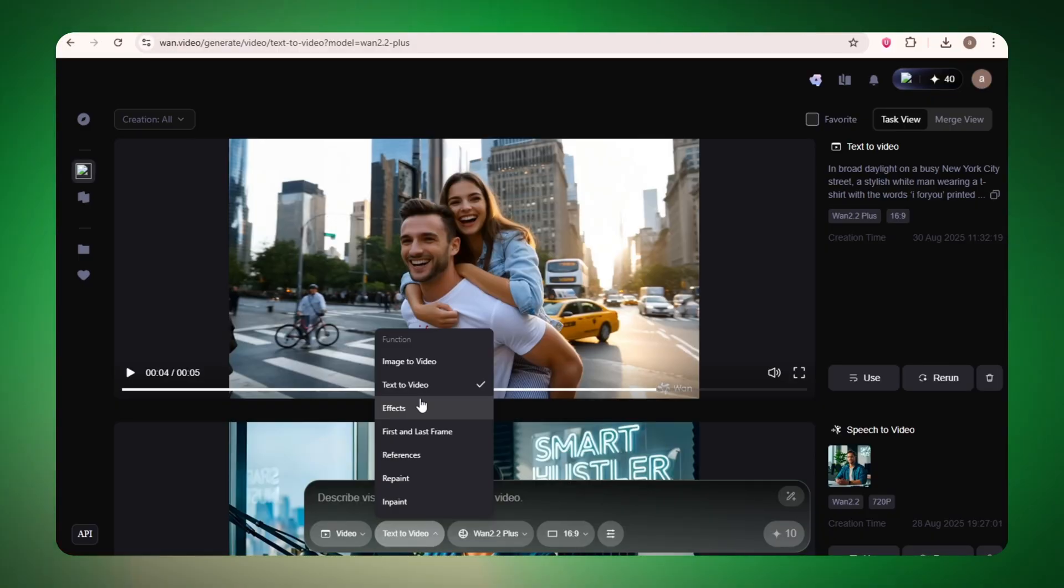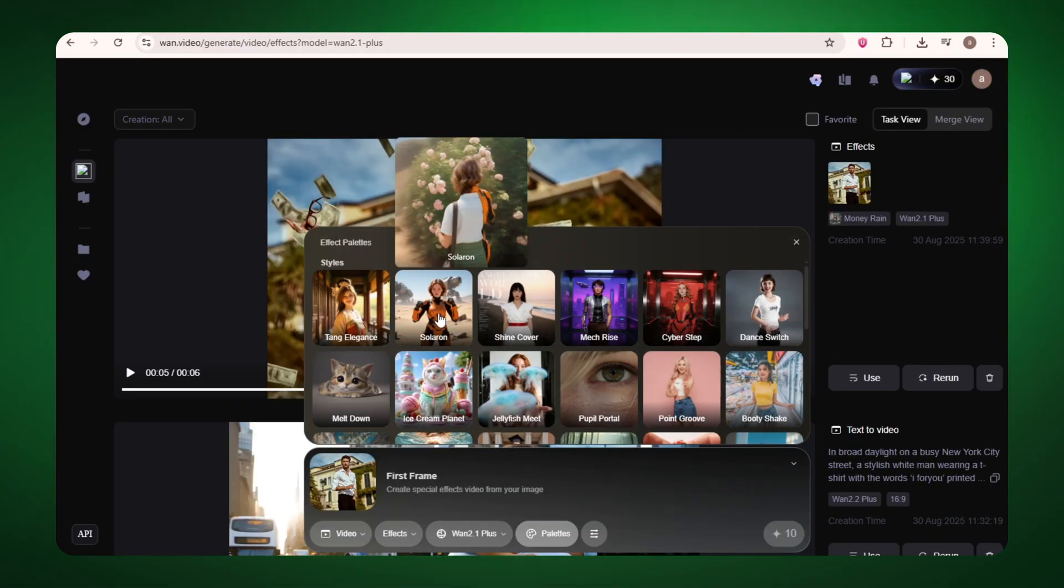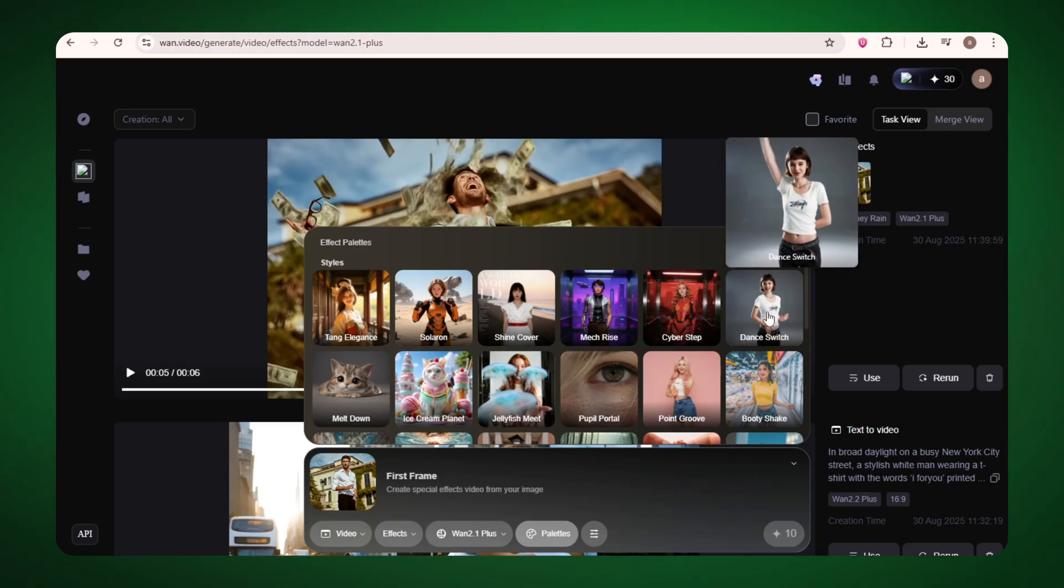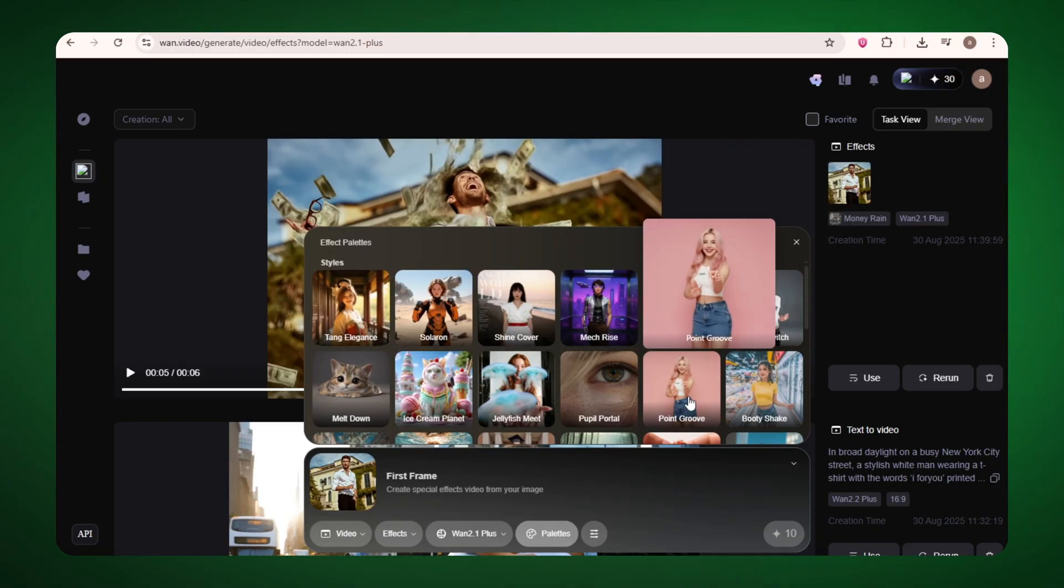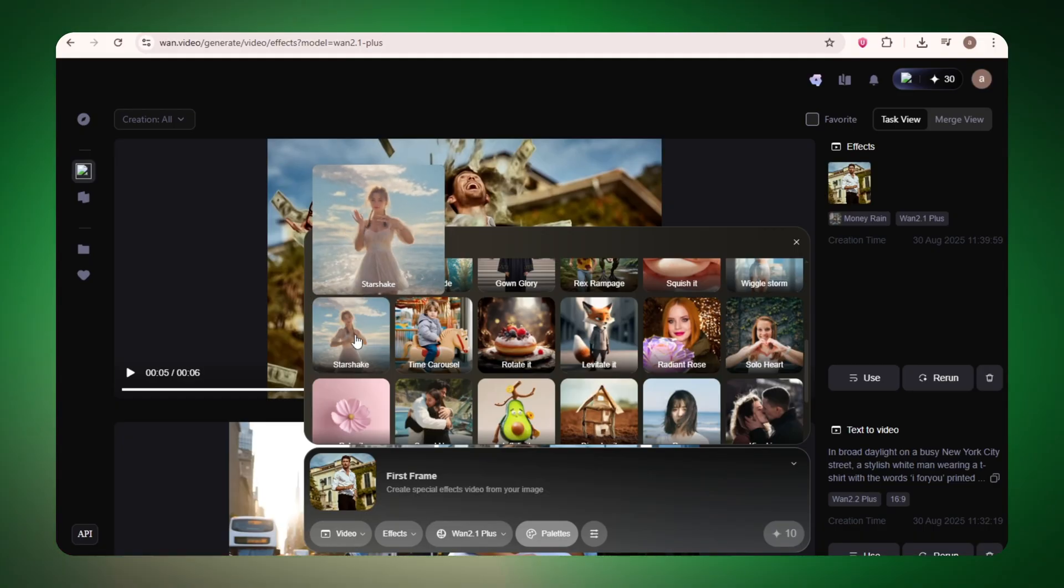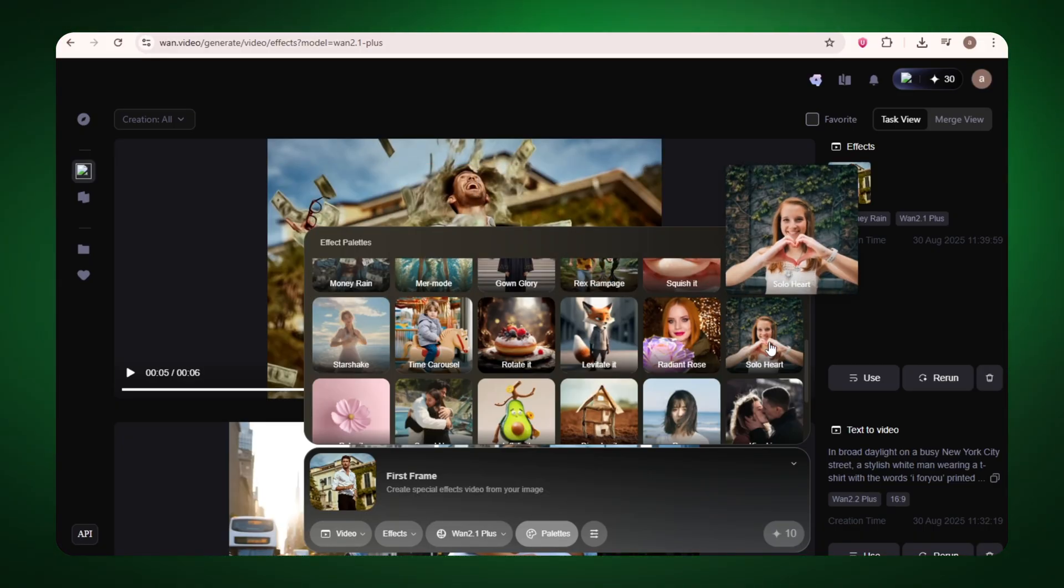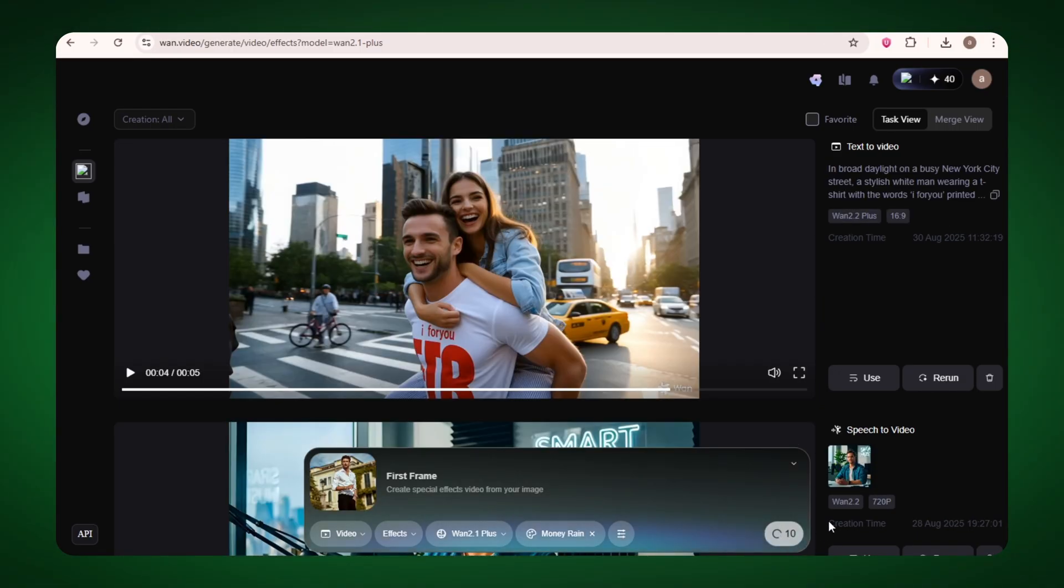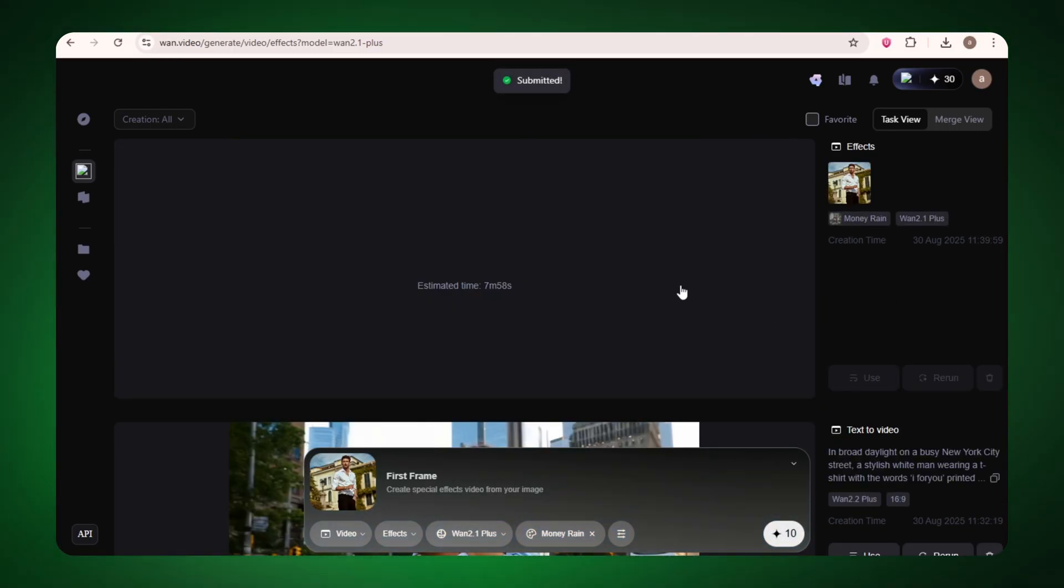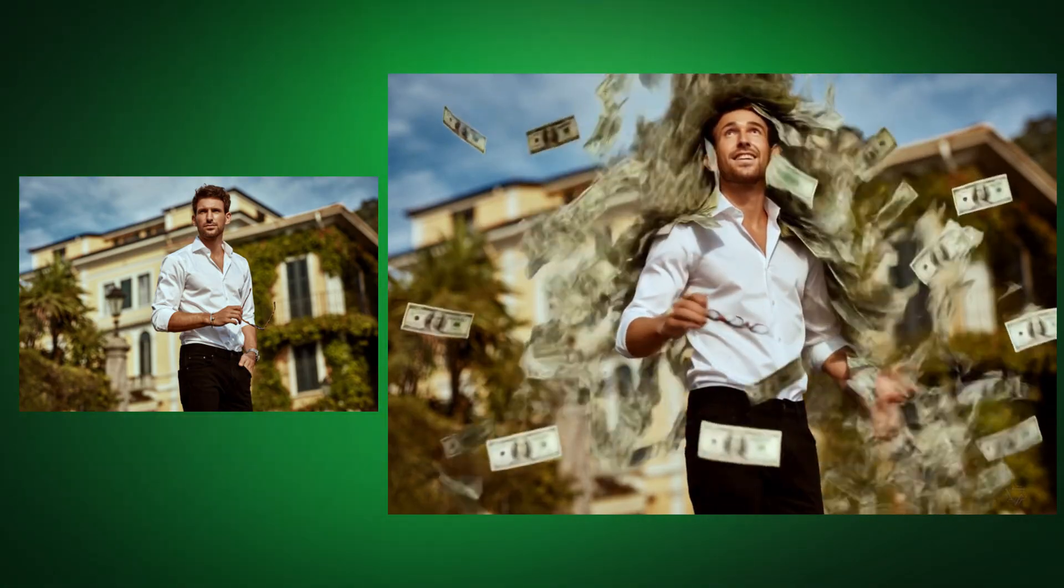Wan also has some other features like effects. So besides text to video, let's see what the effects are. You can see a lot of effects here - you can upload a photo and it will convert it into a video, but it doesn't support prompts and sound effects. You can check it out if you want. I'll use a couple of effects here, so let's upload an image. And here is a money rain effect - let's see how it generates. This is what happens if you subscribe.